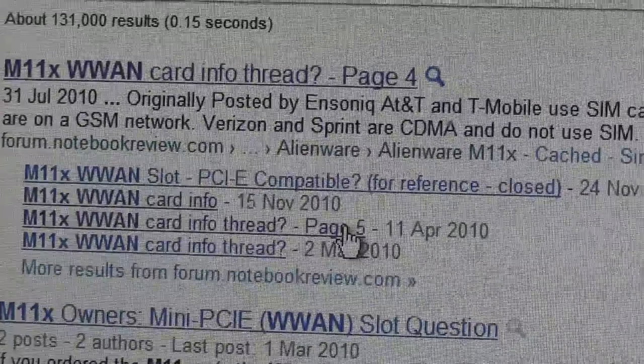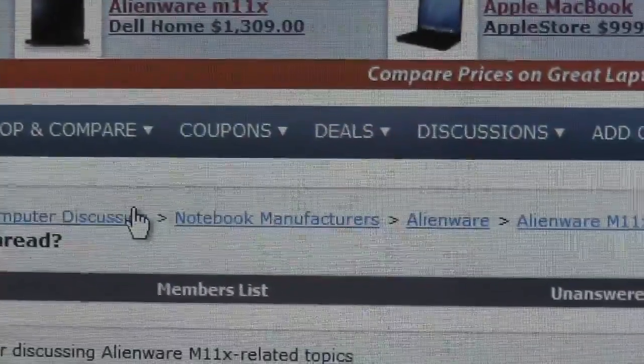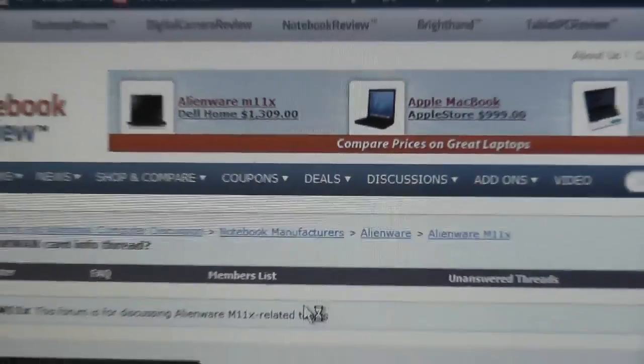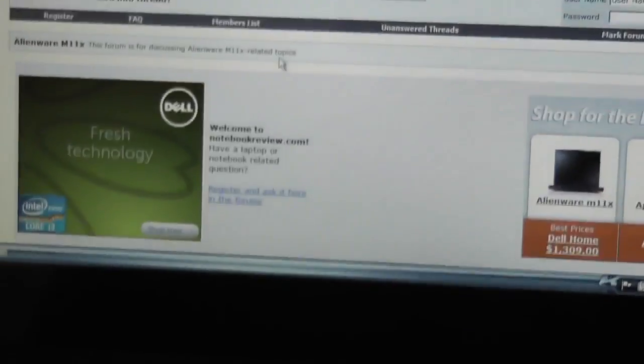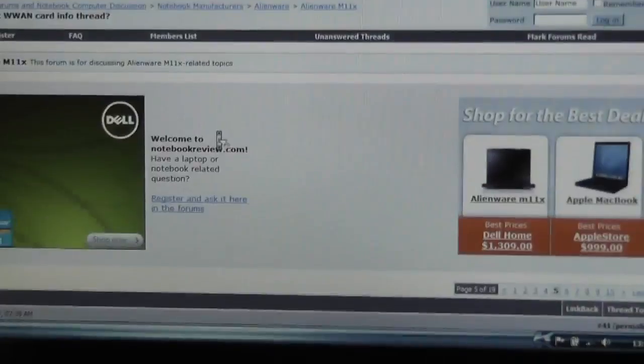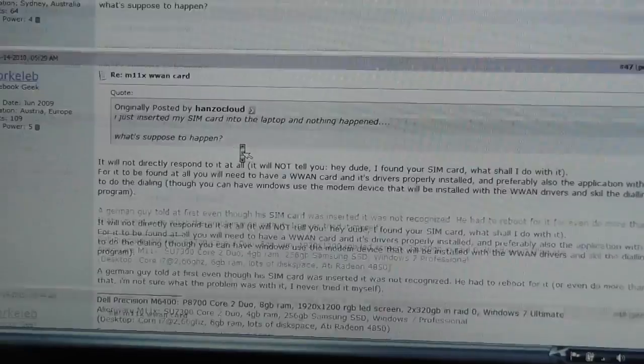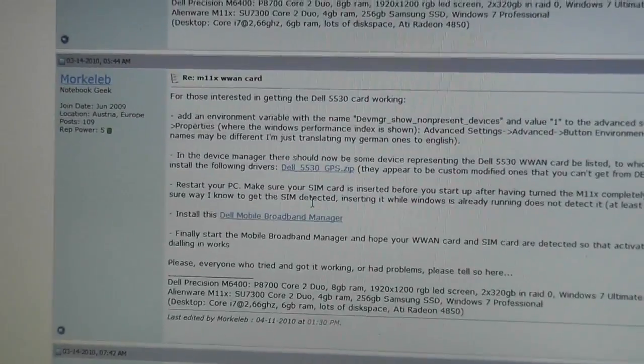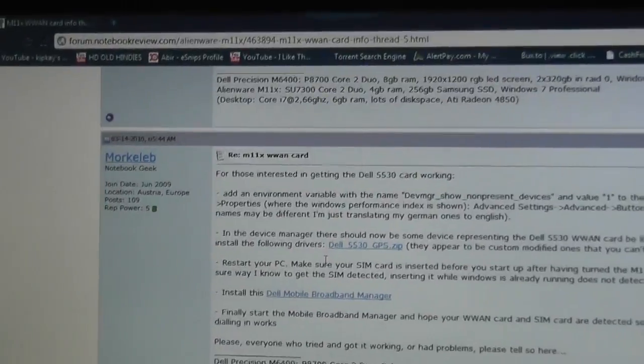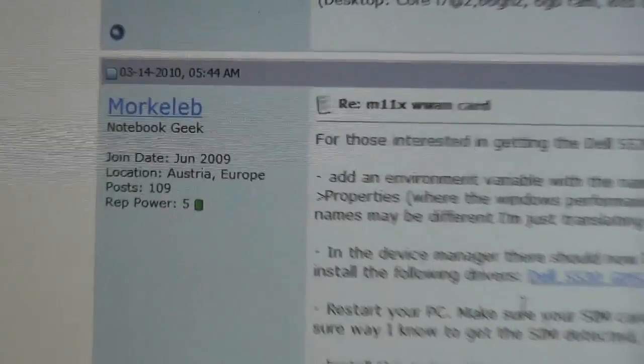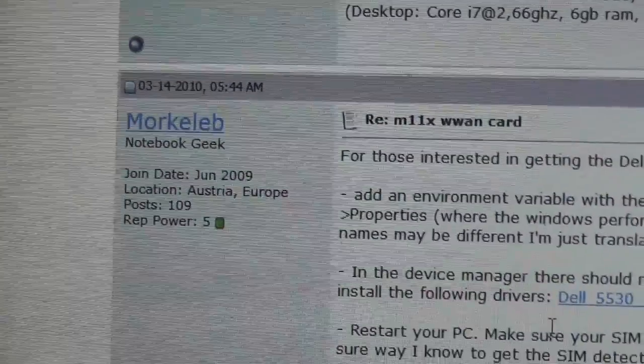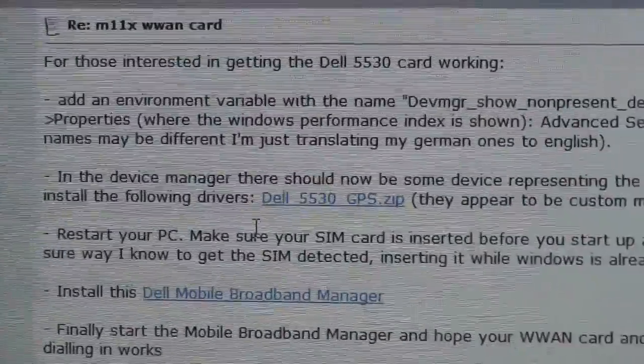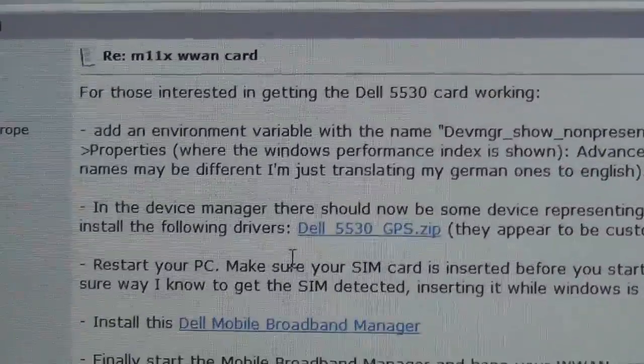Actually over there, that's notebook review forum. From there just scroll it down. And there it goes, someone named Morcaleb, Mr. Morcaleb, and he has explained everything how to do that.